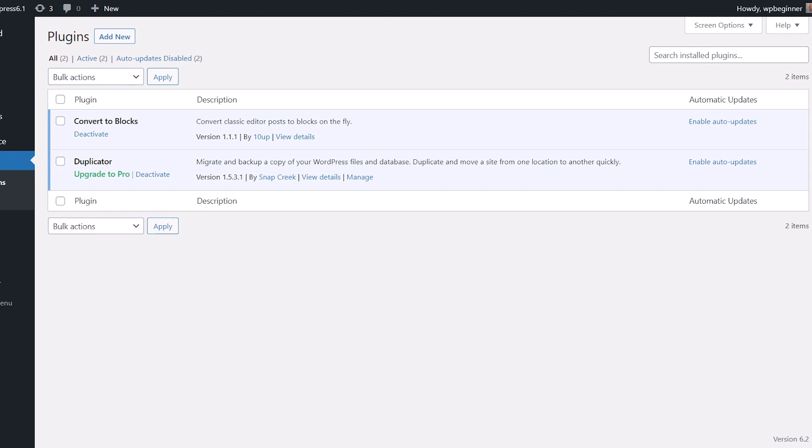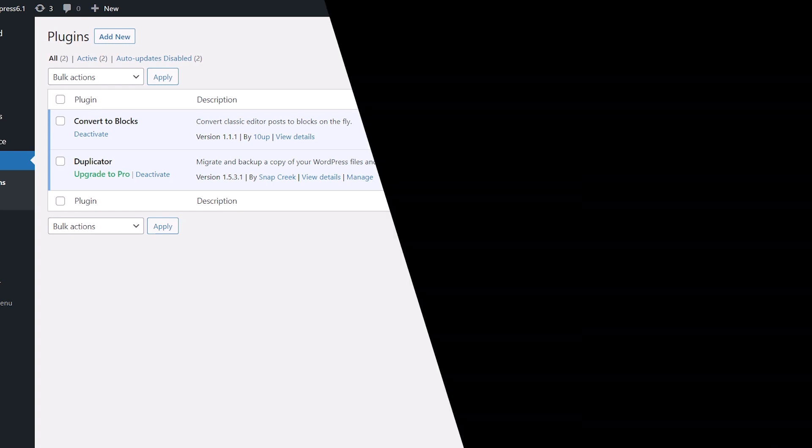All you need to do is edit any post or page that you have, and you'll see that they've all been already converted.